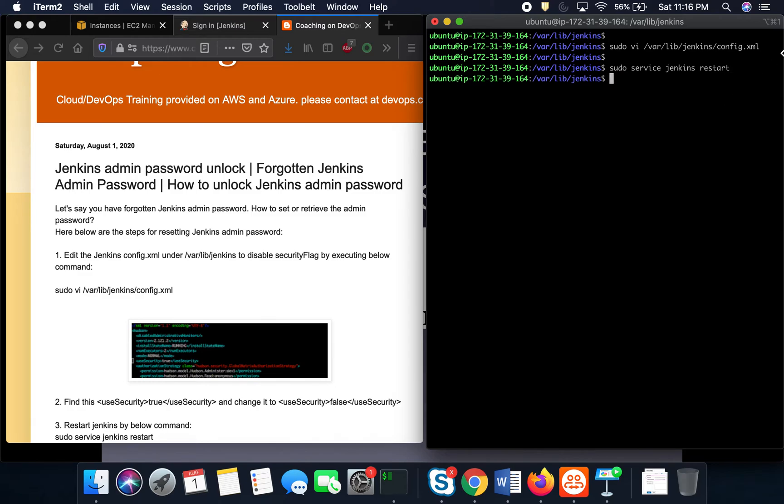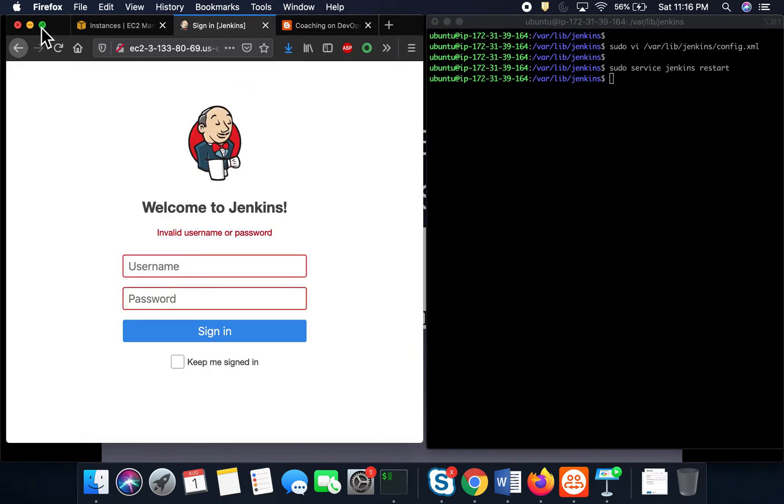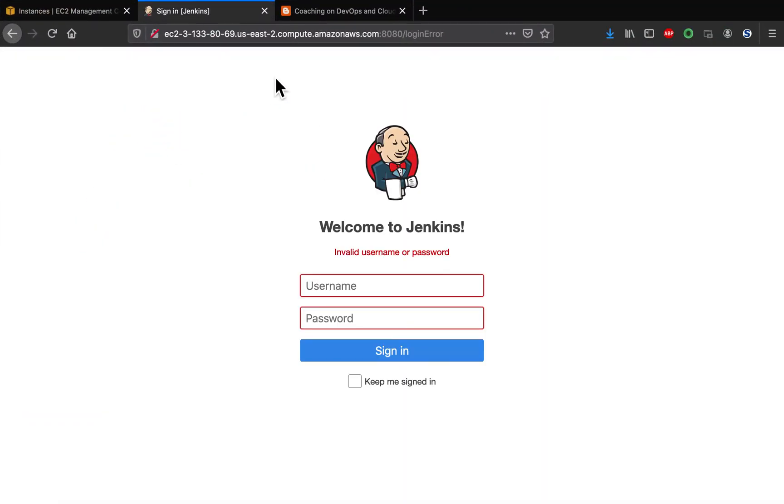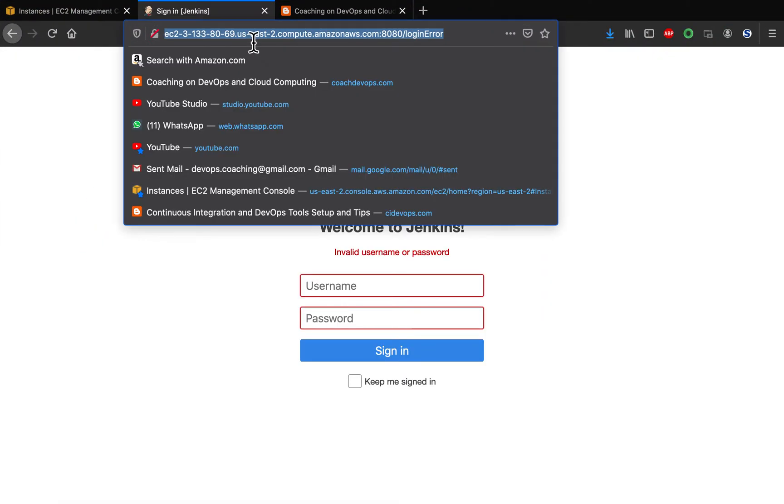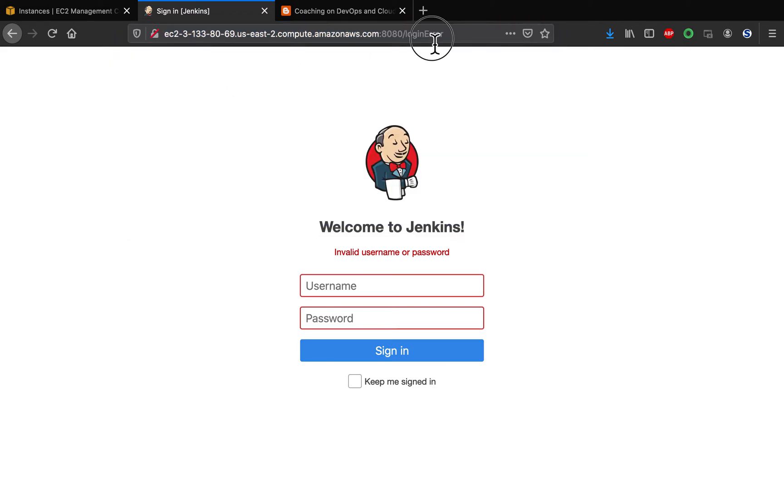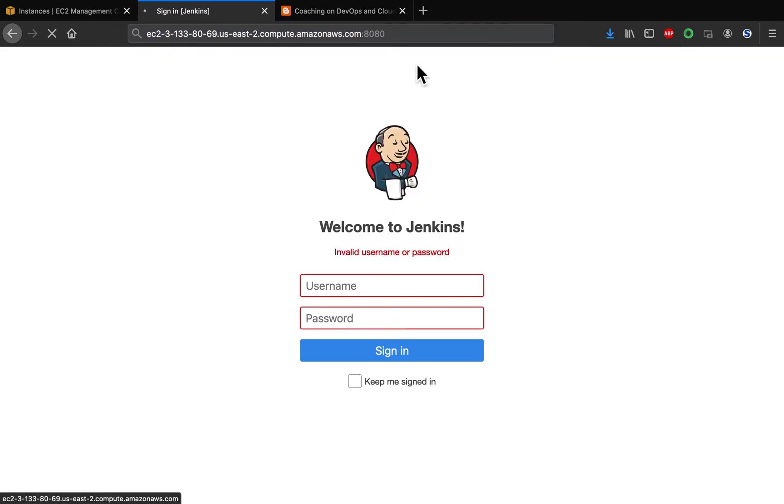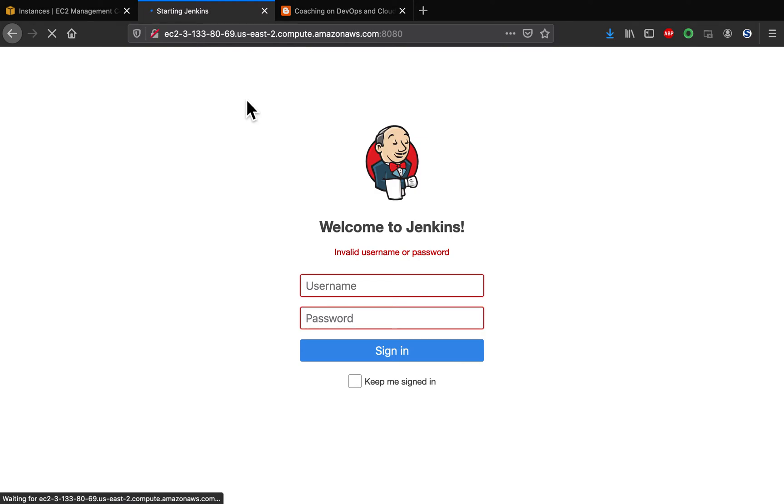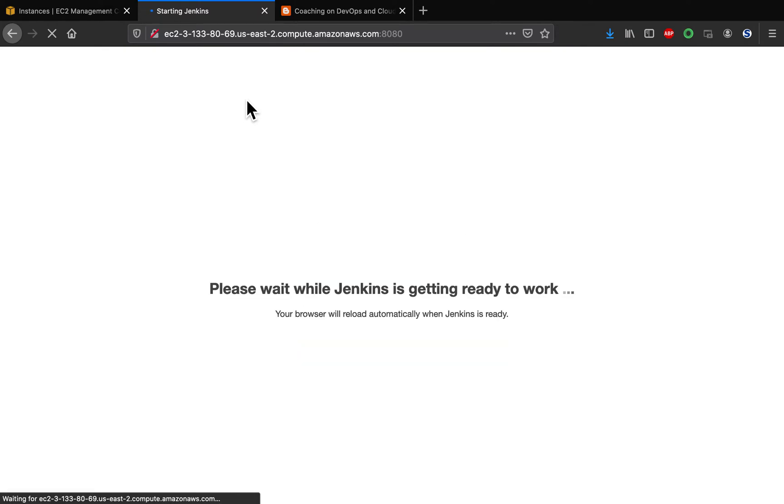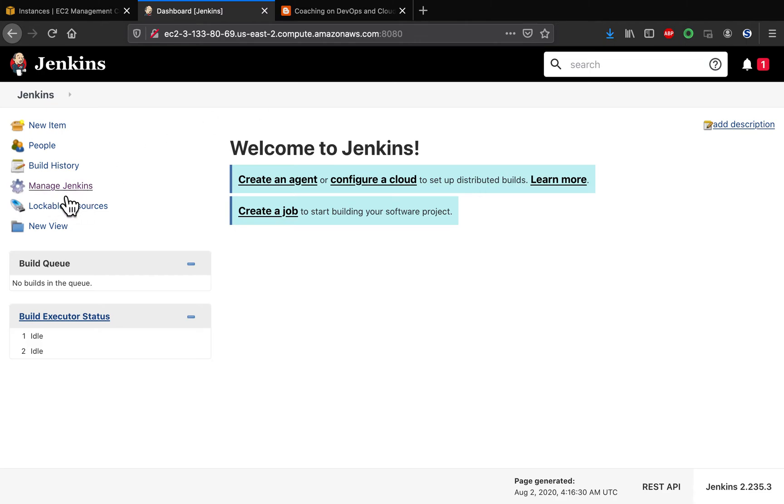Once you restart Jenkins, if you go to Jenkins UI and try to access it, you will be able to access the manage Jenkins option. It's going to take a few minutes to load the UI, and you'll see this option, manage Jenkins.